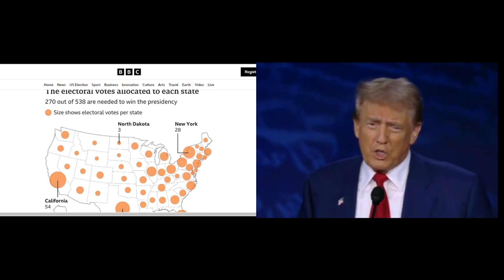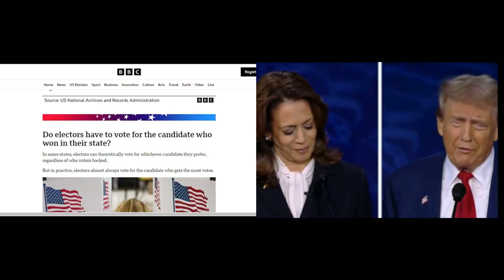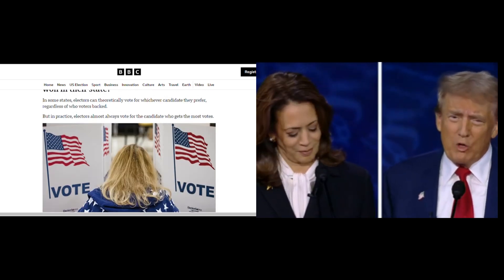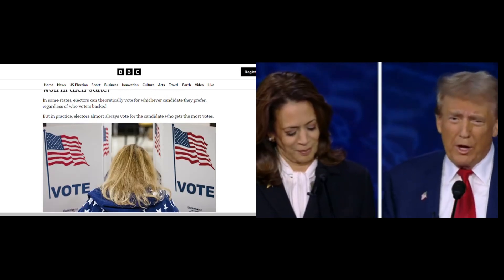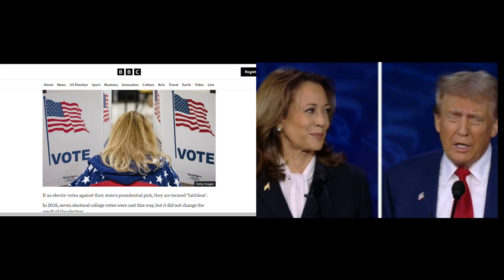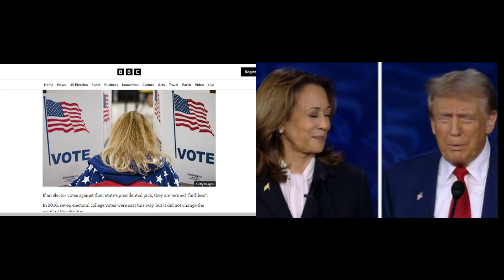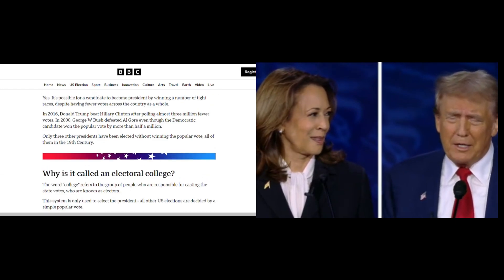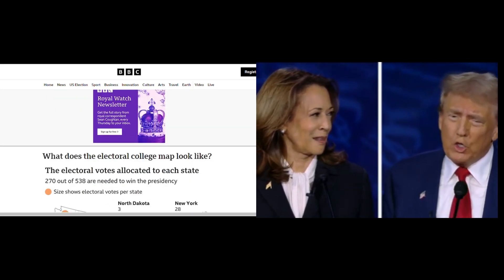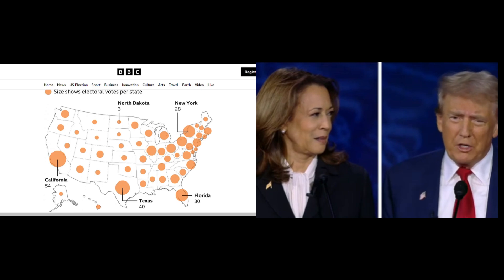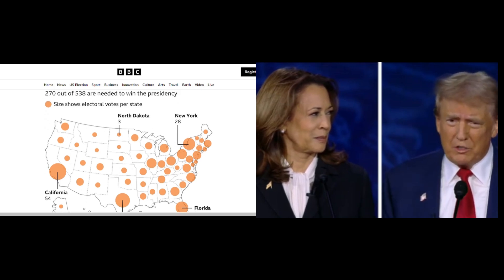Similarly, in 2000, George W. Bush won the presidency after losing the popular vote to Al Gore by over half a million votes. This is because winning the presidency depends on securing electoral votes, not the nationwide popular vote.